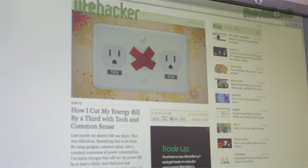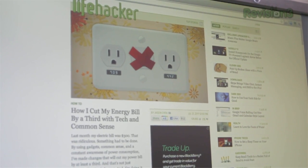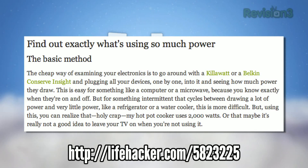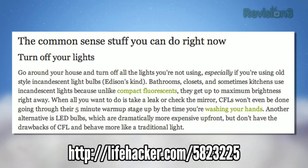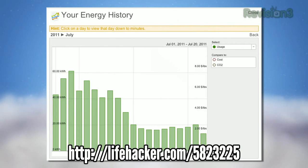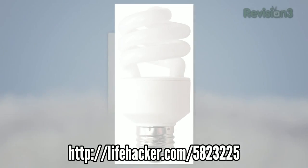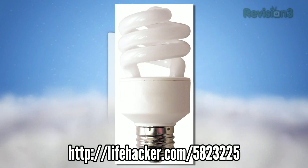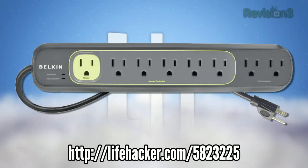This week on Lifehacker, we figured out how to reduce our energy bill by using technology and common sense. Energy bills can be especially rough during the summer, and Jason Chen ran through a myriad of ways to cut them down — from simple things like unplugging electronics when you're not using them and changing to CFL light bulbs, to more sophisticated techniques like isolating your major power hogs and utilizing smart power strips.